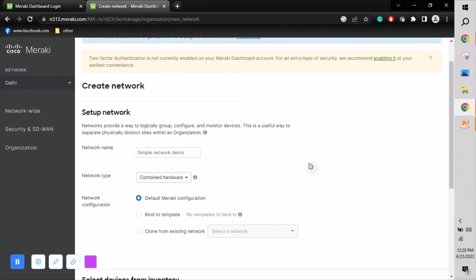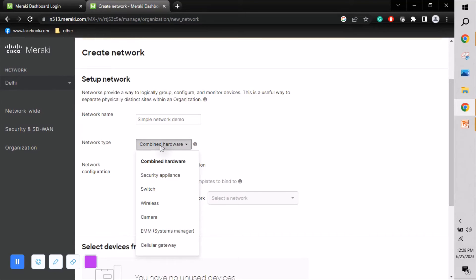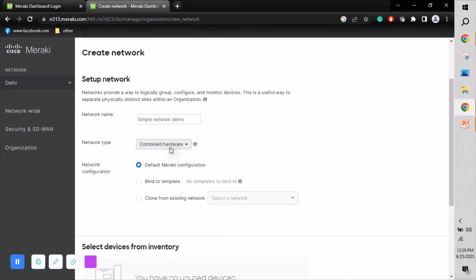I'm naming this new network 'Simple Network Demo.' There are two configuration types: Combined Hardware, which shows all available Cisco Meraki products such as security appliance, switch, wireless, and cameras; or you can select individual product types. For example, a retail shop might only need wireless and CCTV cameras, so you can choose just those two products.